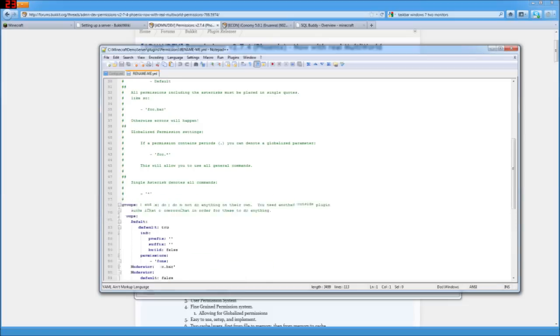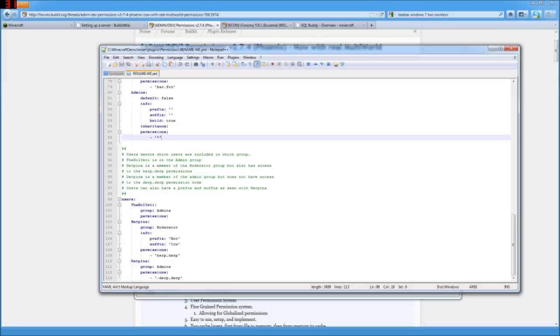And here for admins, this is where they have permissions everything. That's what the little star is. So we want to make ourselves an admin. So here's the examples of the different users. So they've got the number one yeti, the guy who made this plugin, as an admin. And herpina, as a moderator, and derpina, as an admin.